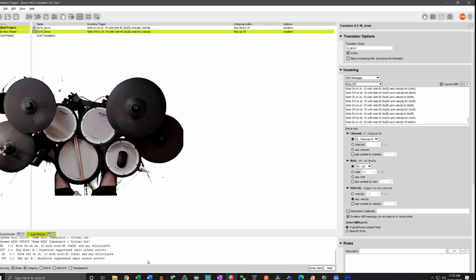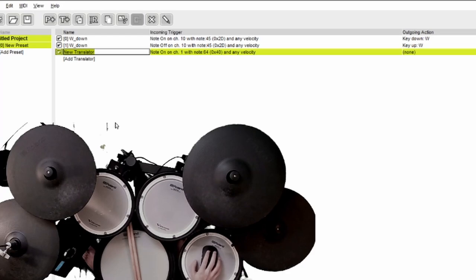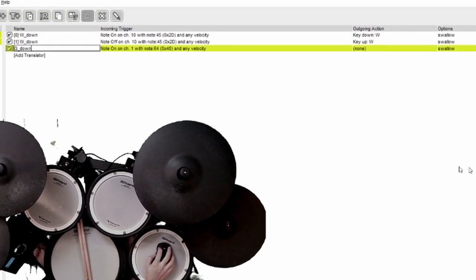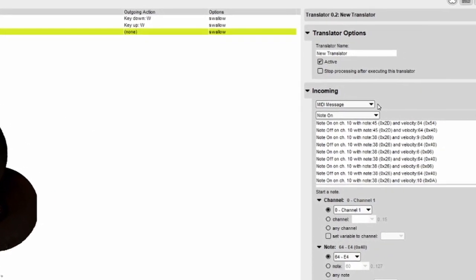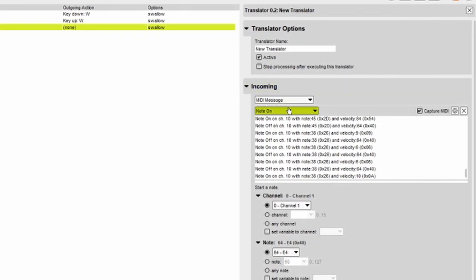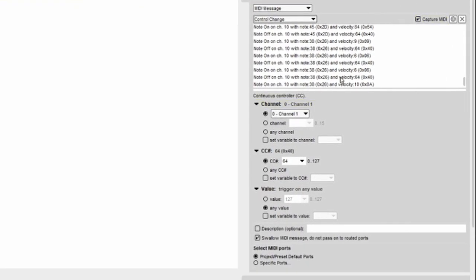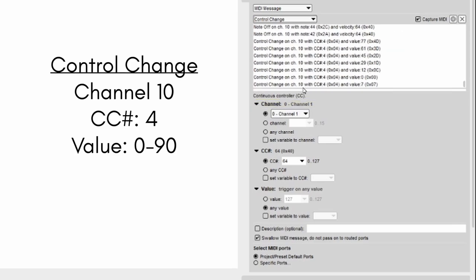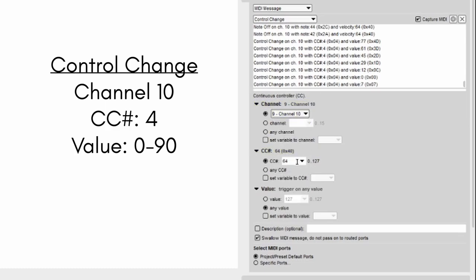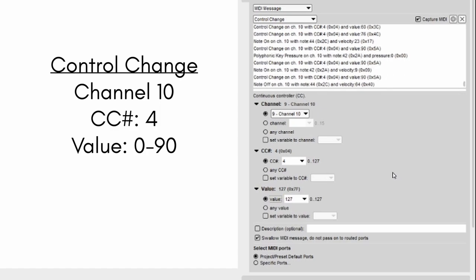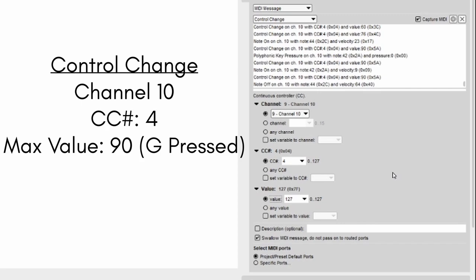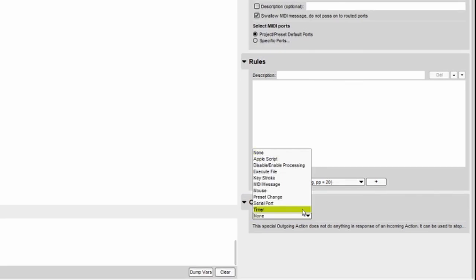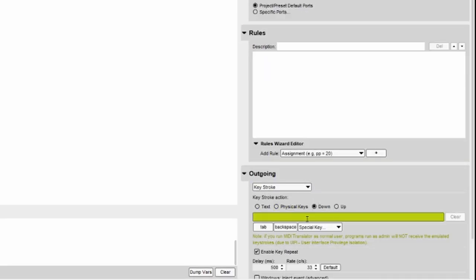Now I'll cover control change and polyphonic key pressures. So now we'll add a new translator and we'll name this G down. We'll keep the MIDI message but now change to control change. And now let's use Capture MIDI to identify the input. Control change on channel 10 with CC number 4. So let's choose the right channel. Set the control change number to 4. And we will be changing the value. We want G to be pressed down when the value is at its maximum or when my hi-hats are fully pressed, which in my case is 90. And we want the outgoing action to be a keystroke down for G. Disable enable repeat.